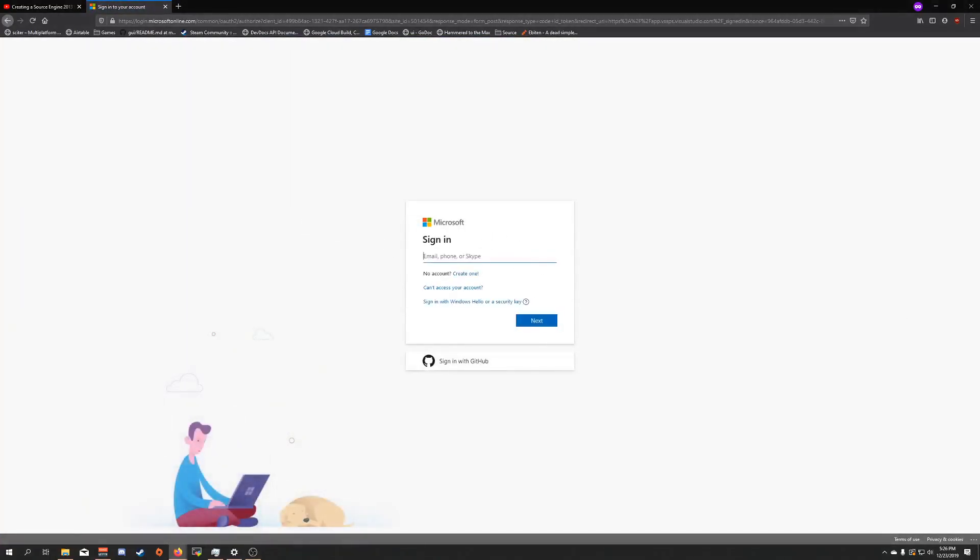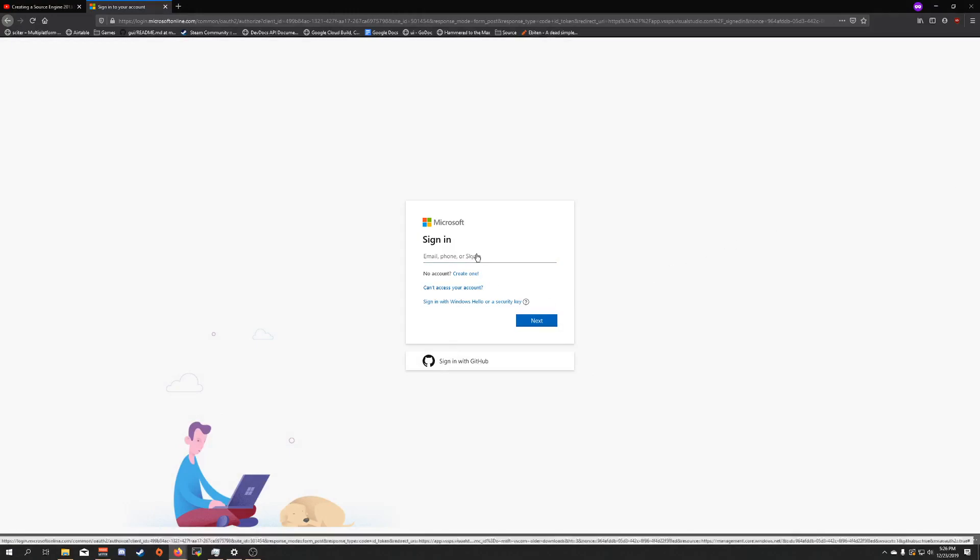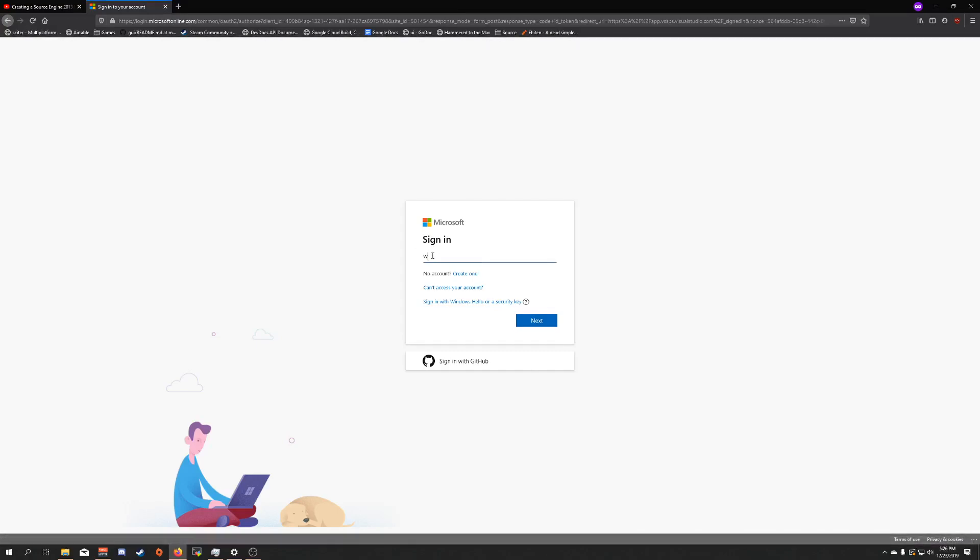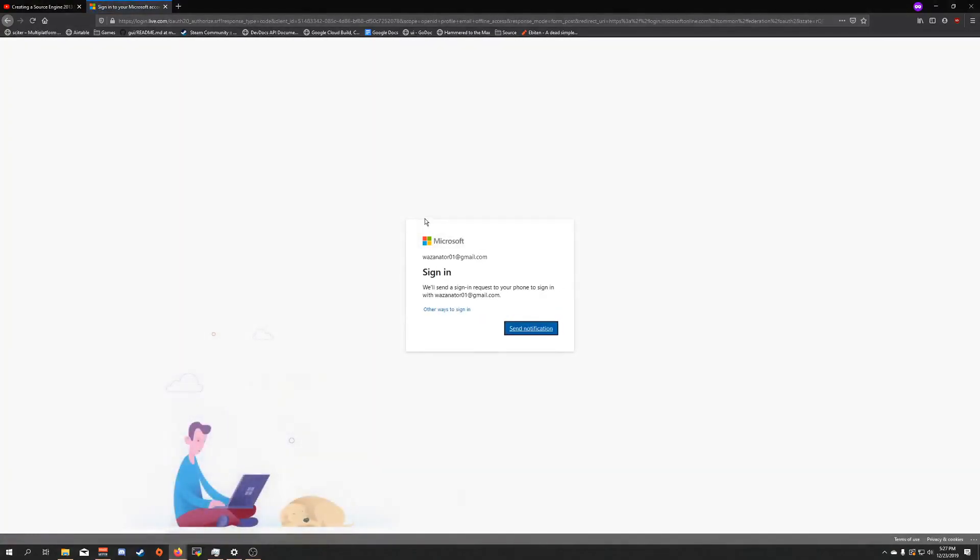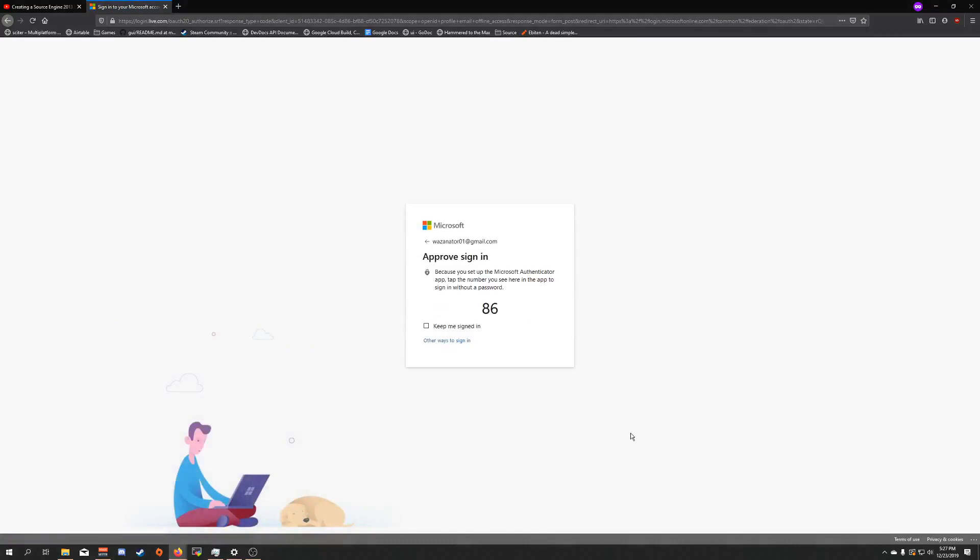It's going to ask you to sign into your Microsoft account, so you're going to need to do that. Let me grab my information here. Go ahead and hit this notification on my phone for authentication purposes.